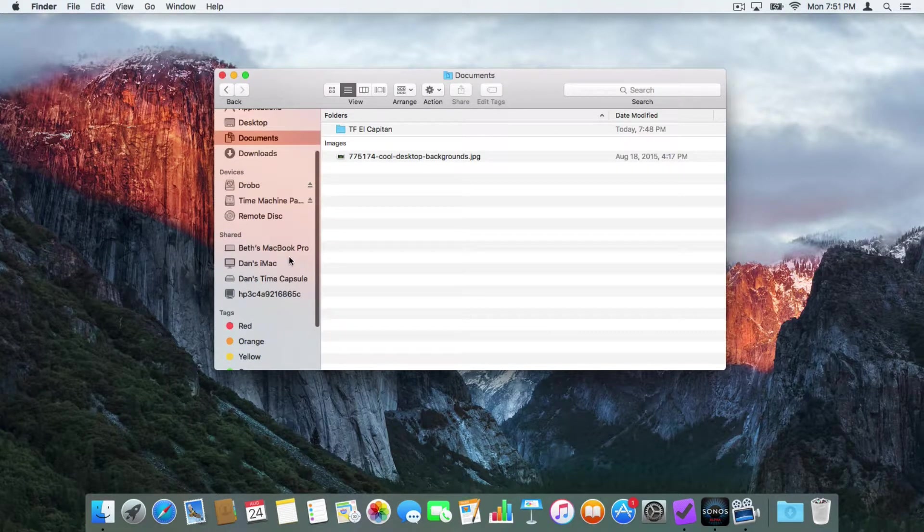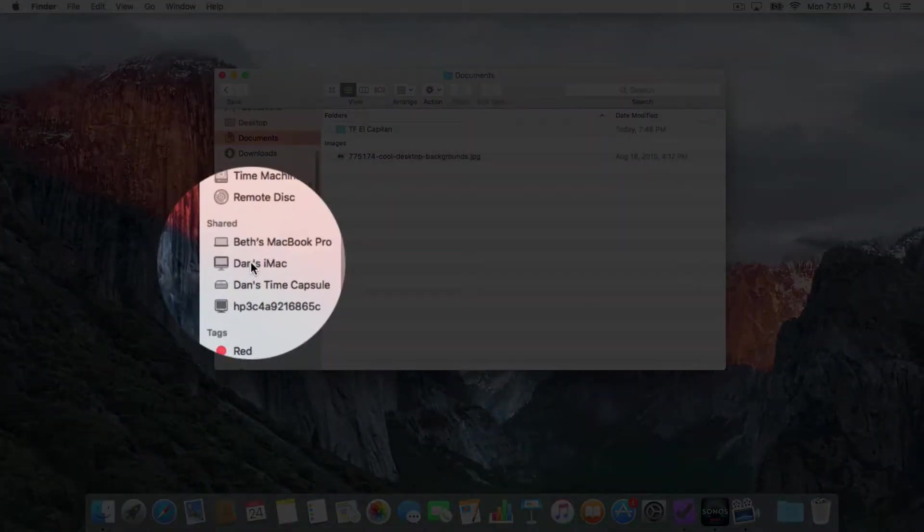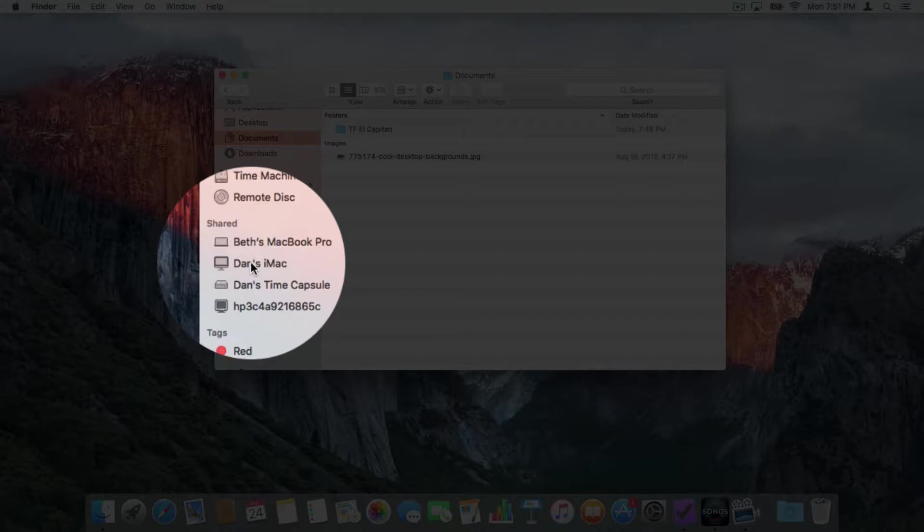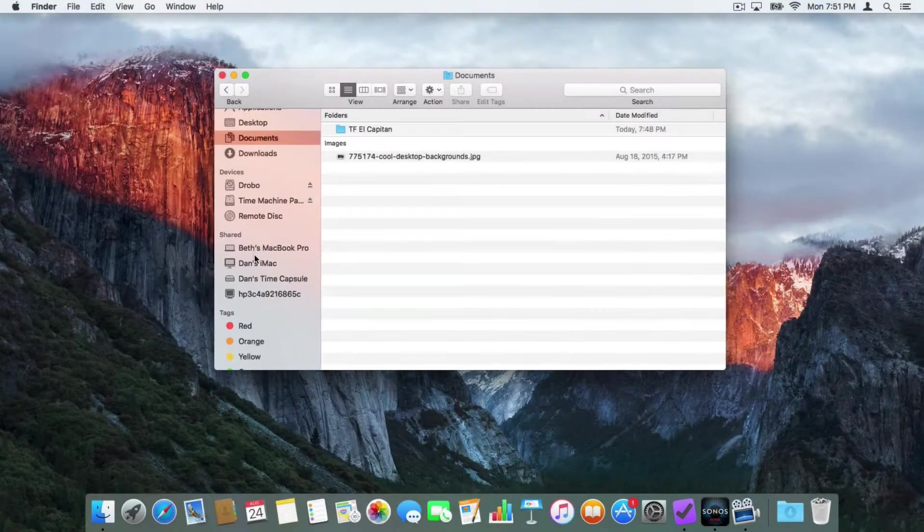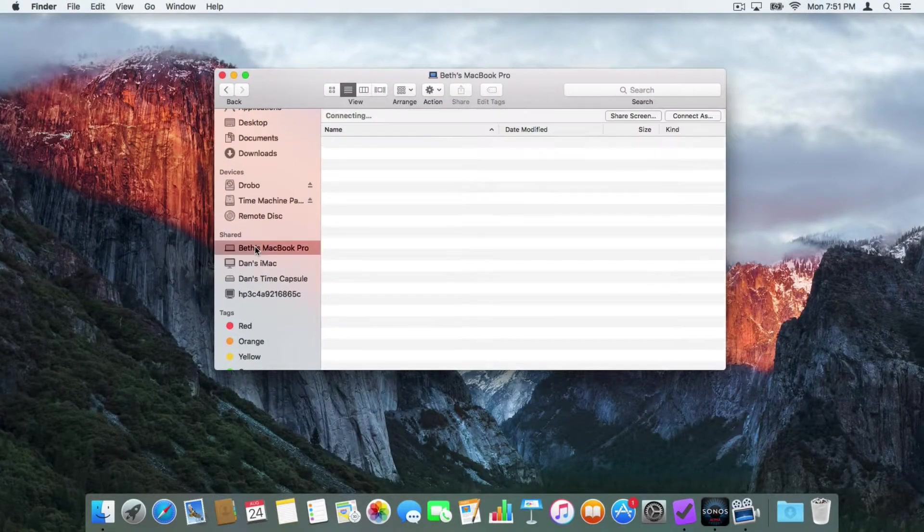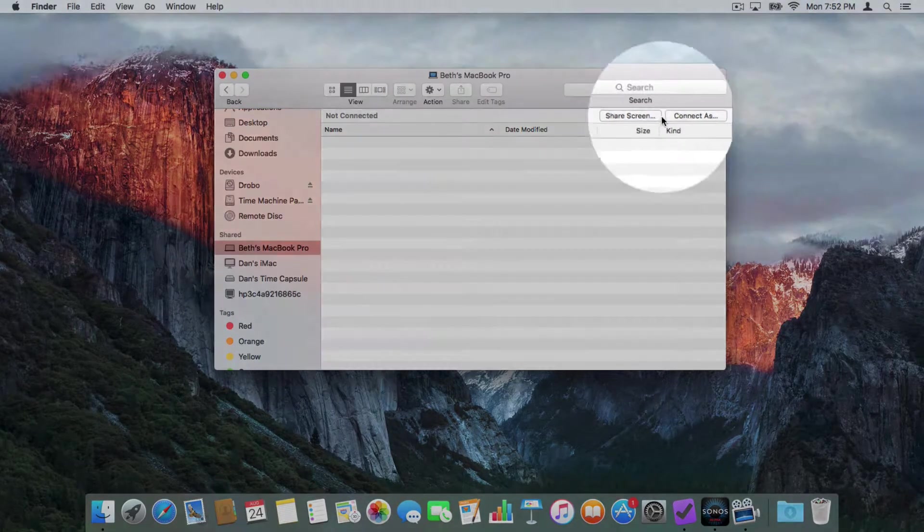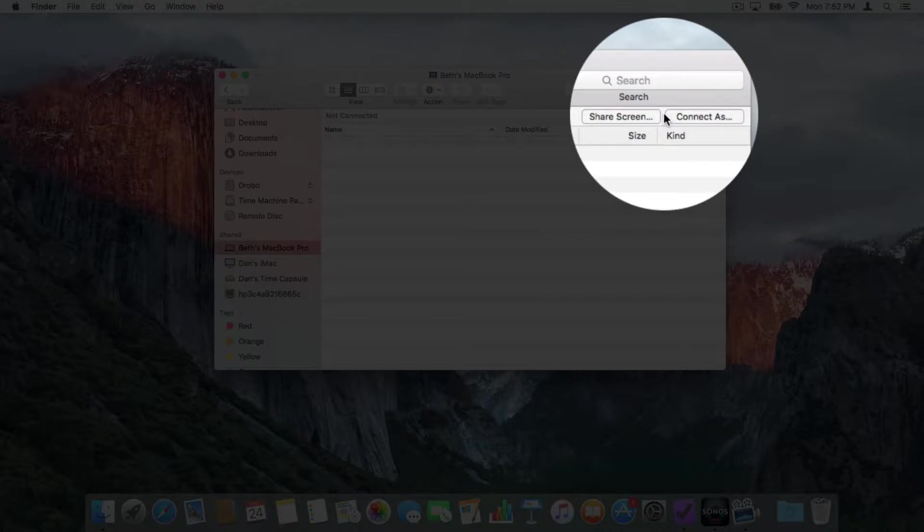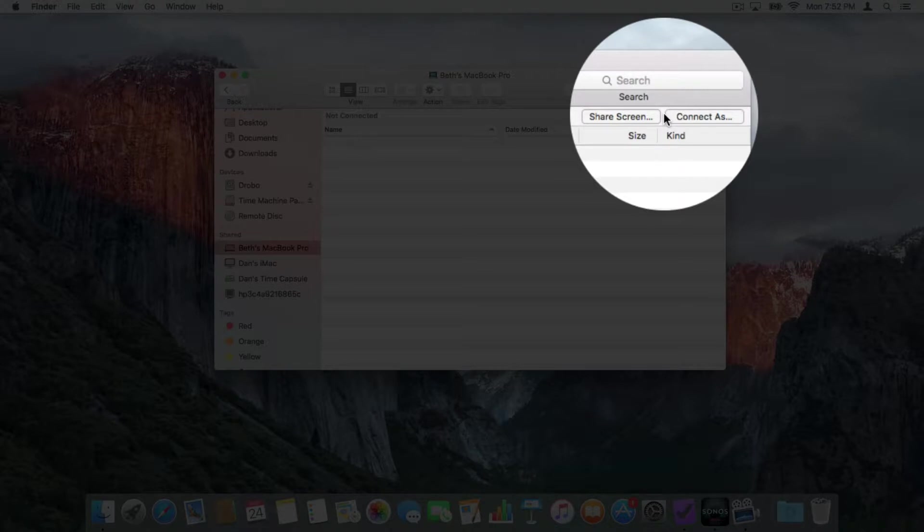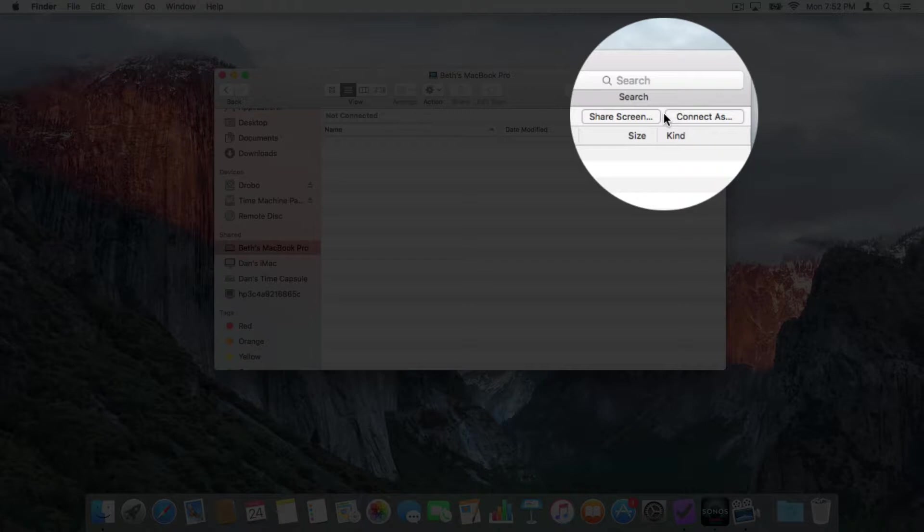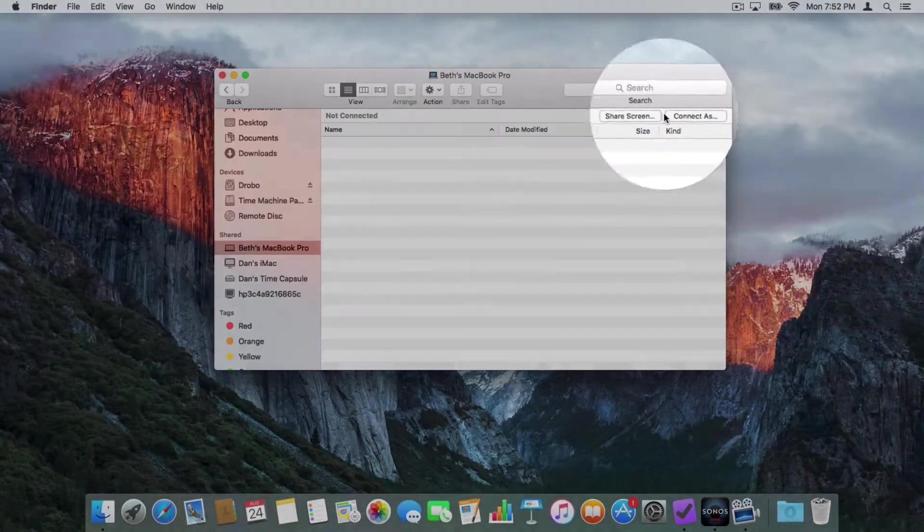I have multiple computers here in my office. I want to connect to Beth's MacBook Pro, my wife. All I have to do is just select it. And over on the right, we have two options here: Share screen and connect as. If I wanted to share her screen, I click on share screen, enter in the username and password for her computer. If I just wanted to connect to it without sharing the screen, I click on connect as. And again, I just enter in the username and password of her computer and I can connect up to her computer.